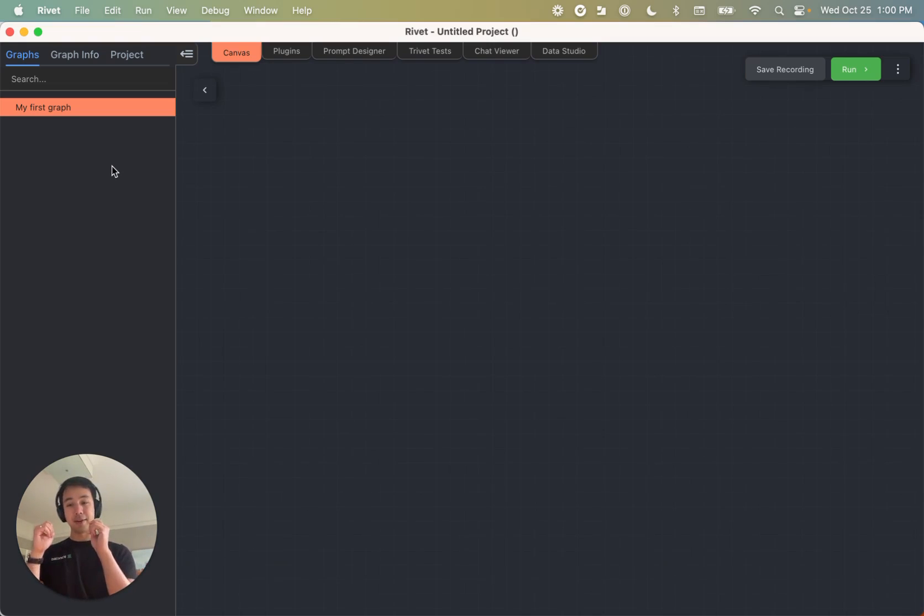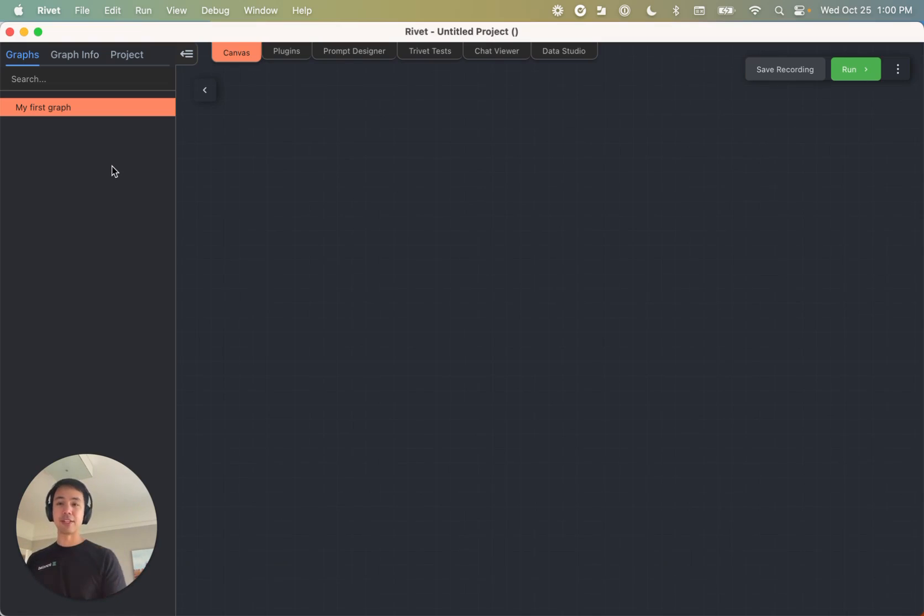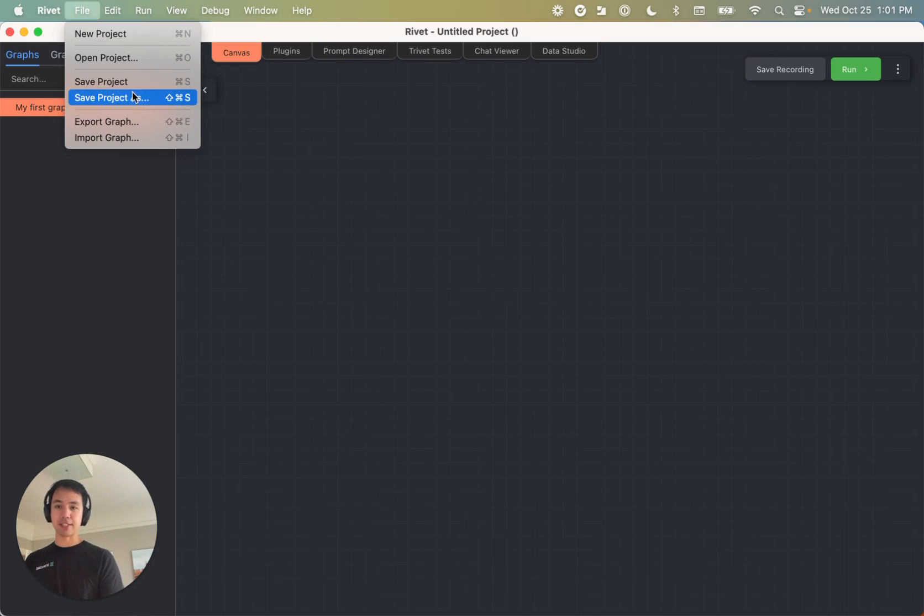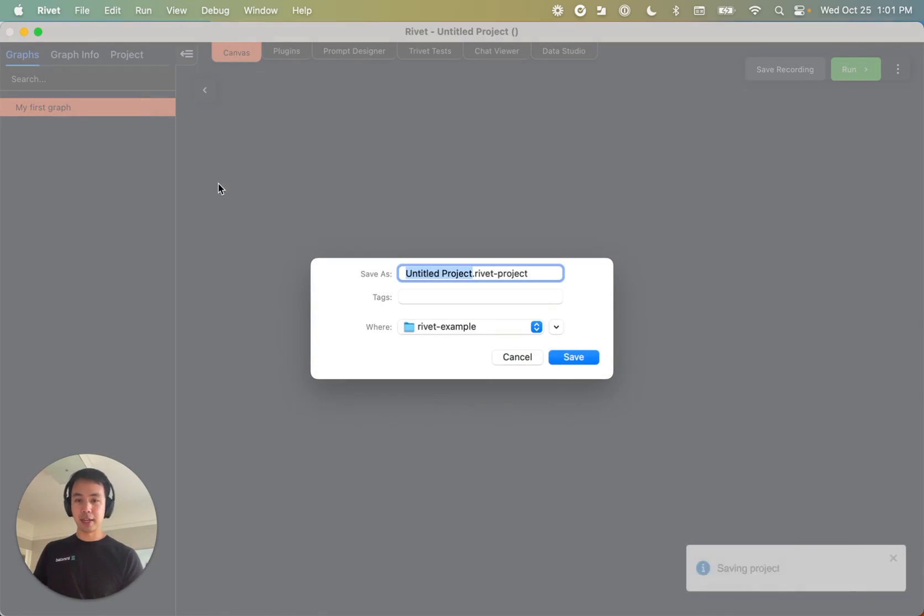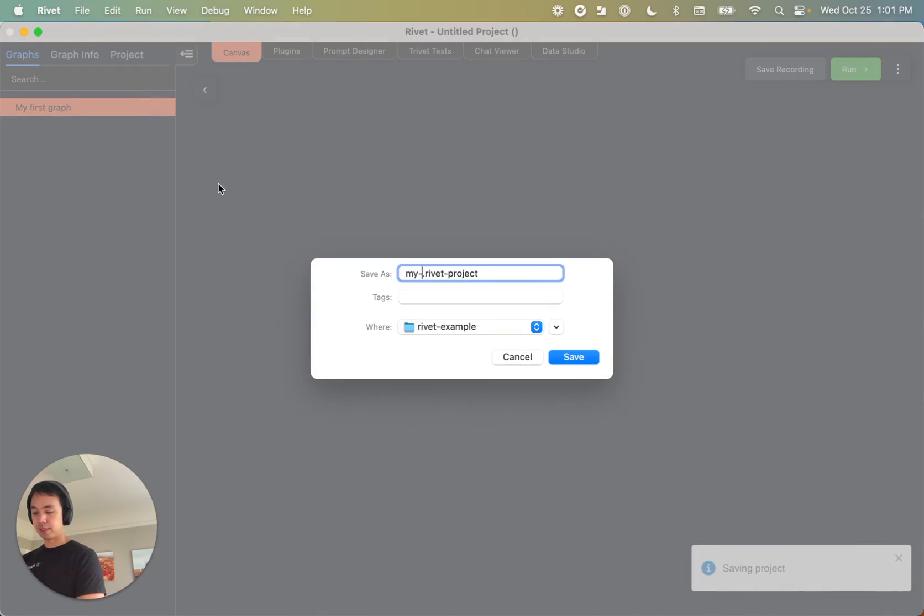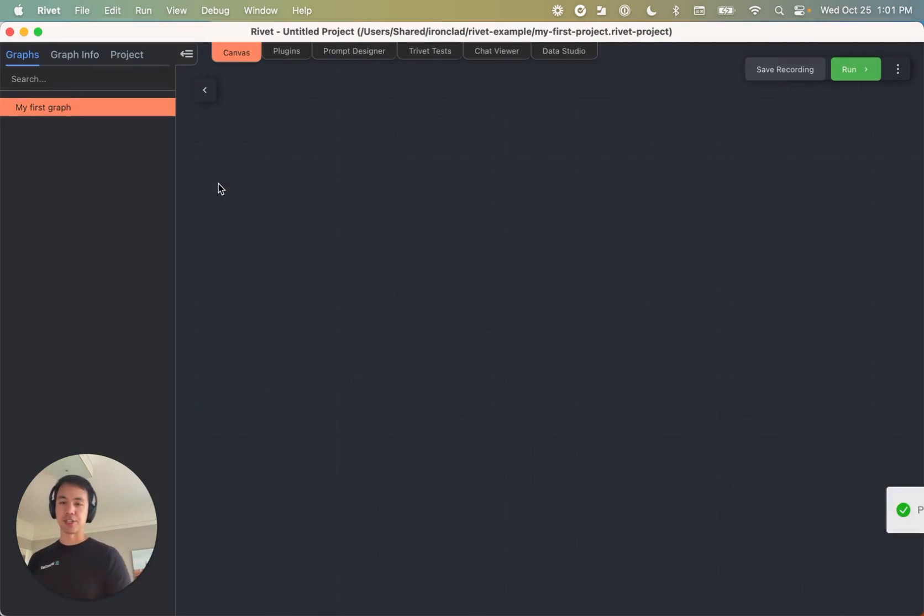And now the second thing that we've got to do is actually save this project. So you can either click file, save project, or command S. And we're going to name it my first project dot rivet project.